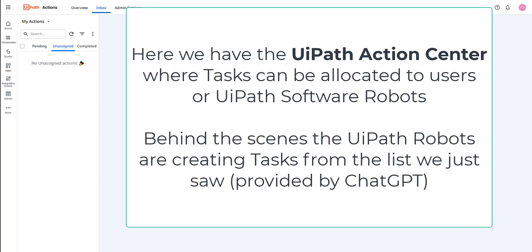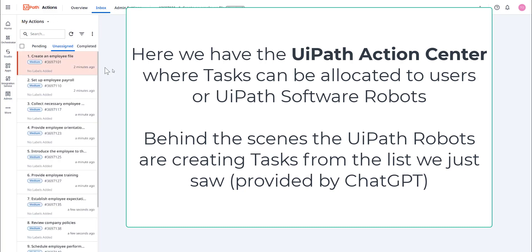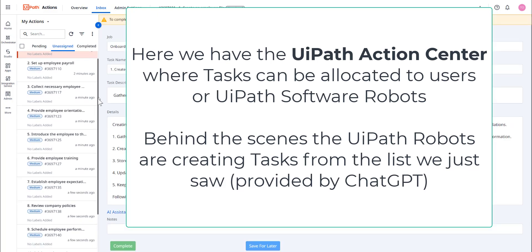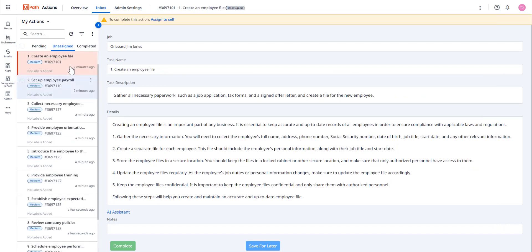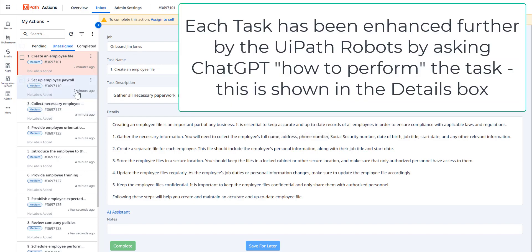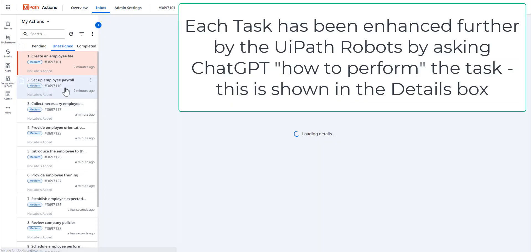So here we are in UiPath Action Center where tasks can be allocated to users or in fact UiPath robots. Behind the scenes, the UiPath robots are creating the tasks from the list you saw that was provided by ChatGPT. So as you can see, the UiPath robot has created a job ID, the task name, the task description.